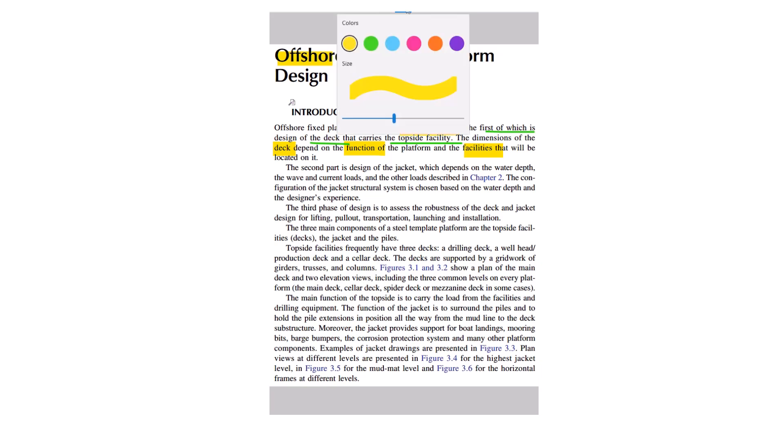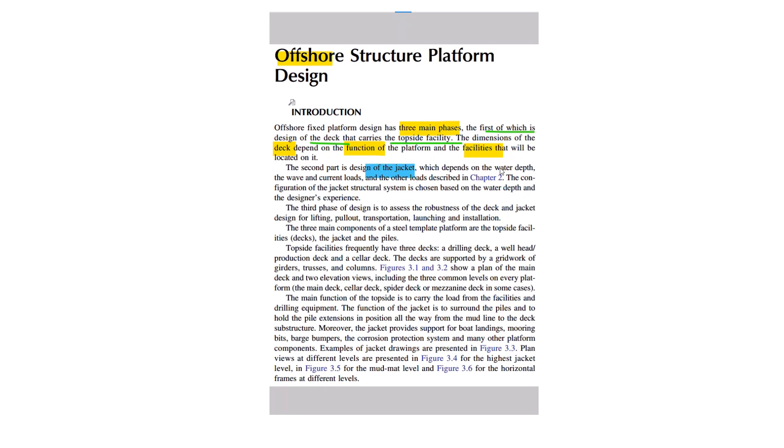And then the second part of the design is the jacket, which depends on the water depth, wave, current loads, and other loads that we will see in the next chapter. Configuration of the jacket structural system is chosen based on the water depth and designer's experience. The third phase of design is to assess the robustness of the deck and jacket designed for lifting, pullout, transportation, launching, and installation.